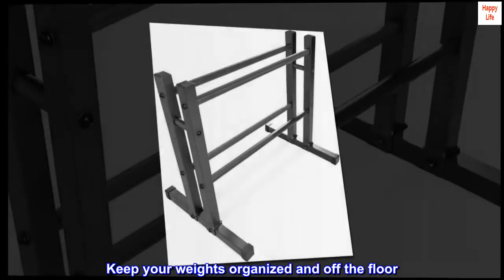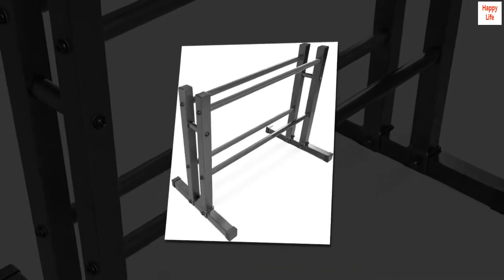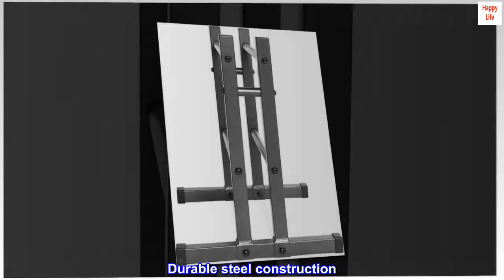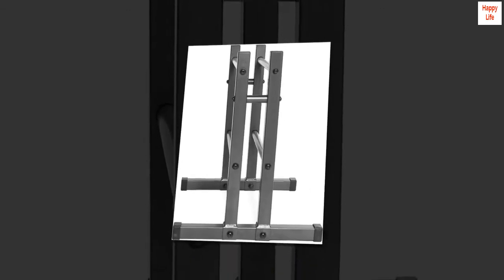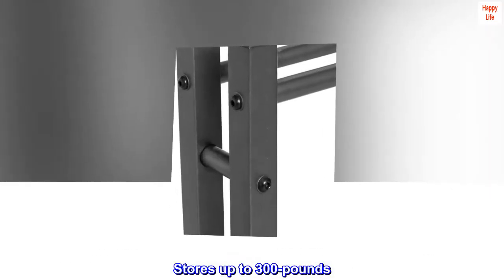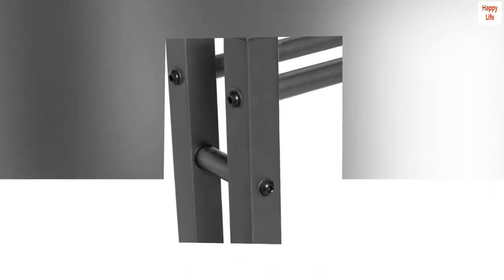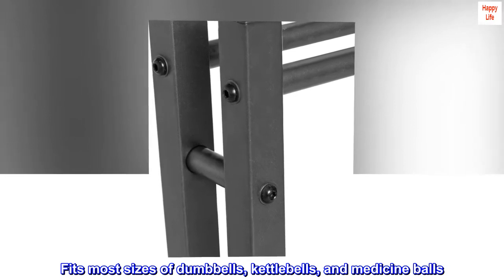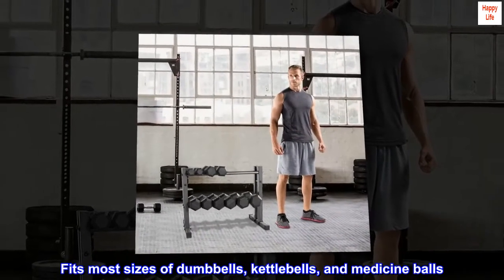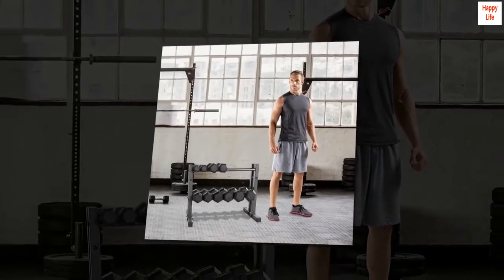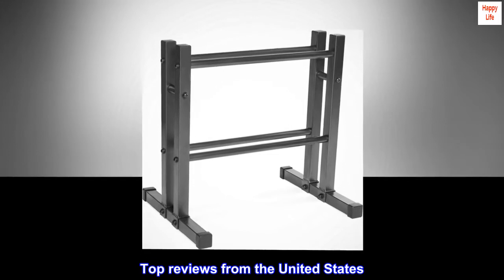Keep your weights organized and off the floor. Durable steel construction stores up to 300 pounds. Fits most sizes of dumbbells, kettlebells, and medicine balls. Top reviews from the United States.